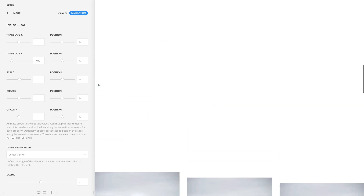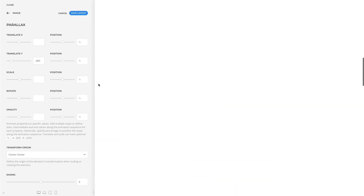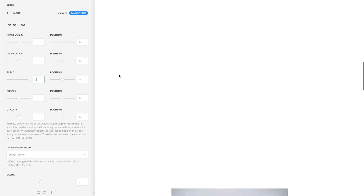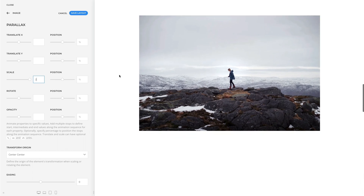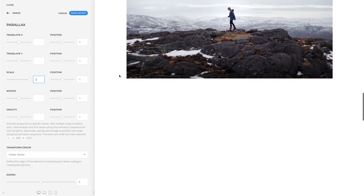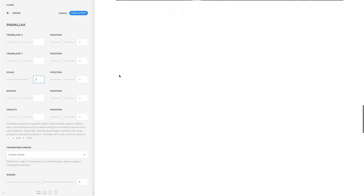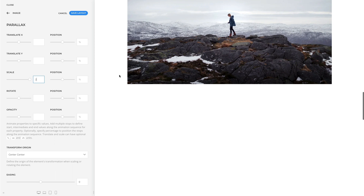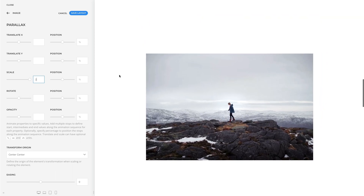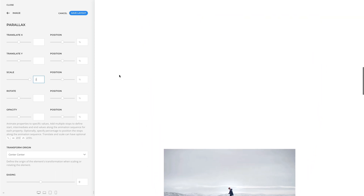Let's go back to our initial example. Next, you can animate the scaling vector. For example, 2 is 200% scale. The highlight here is that you can even use pixel, percent, or viewport units for the scale property.